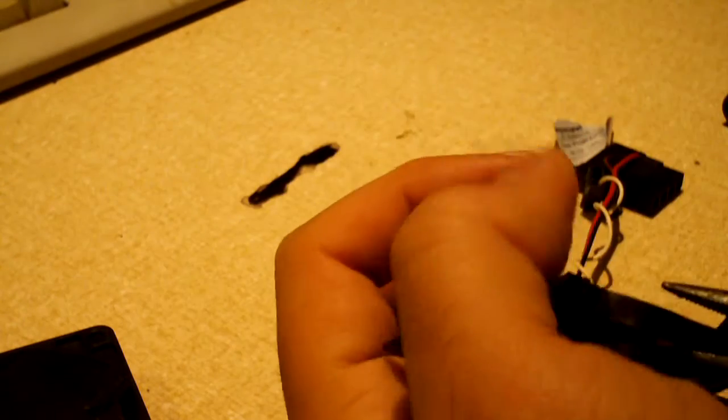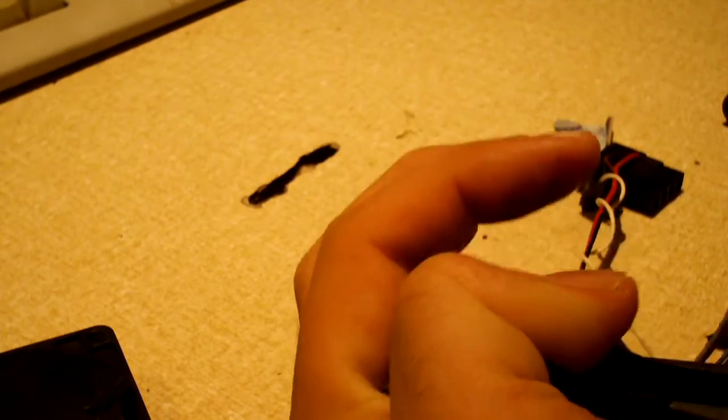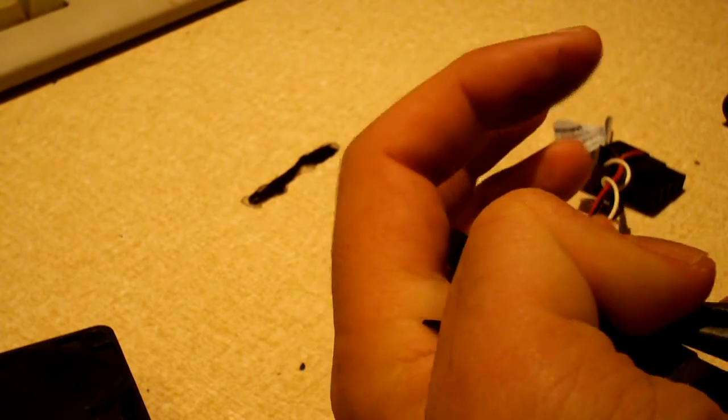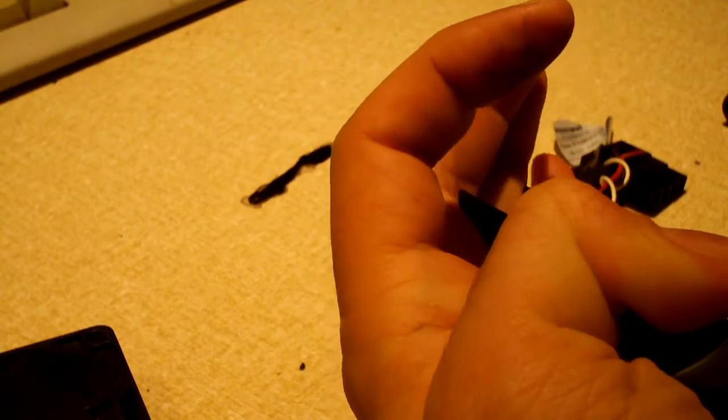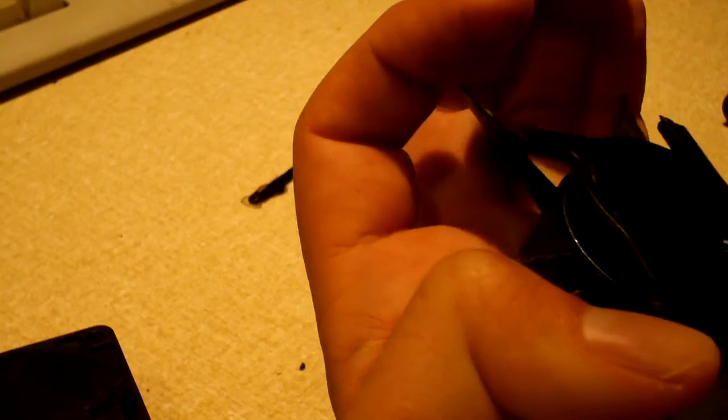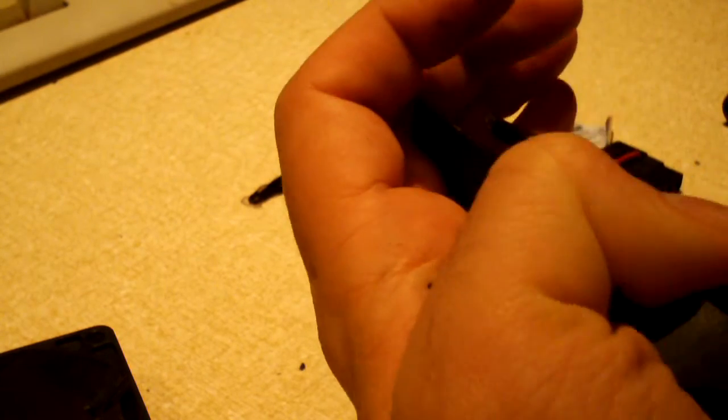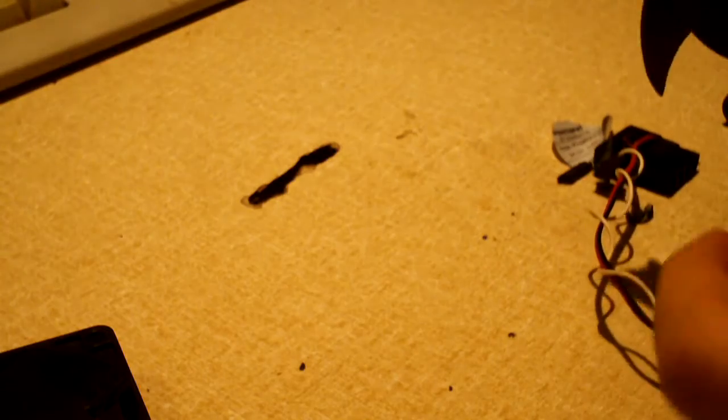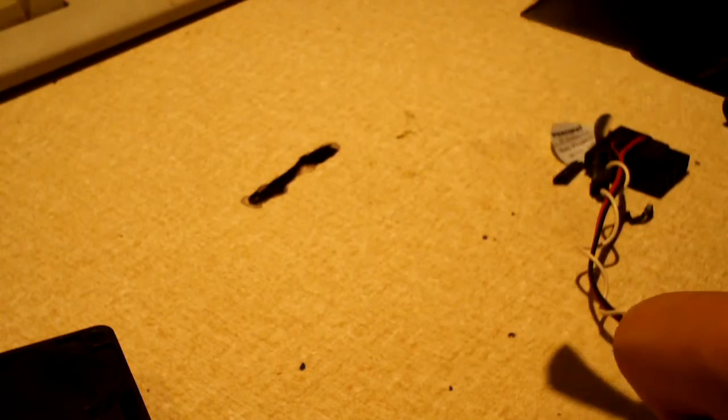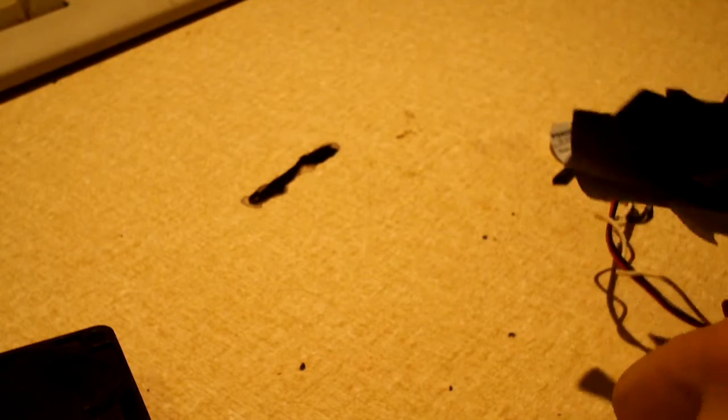There goes the fan blades. Oh man, this thing is so freaking cheap. Like, yeah, could probably break all the blades off and get the rotor off the motor.